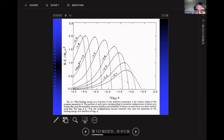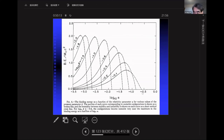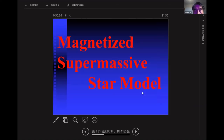For the GR analysis of the supermassive star, there is a stable peak on one side and an unstable region on the other side.